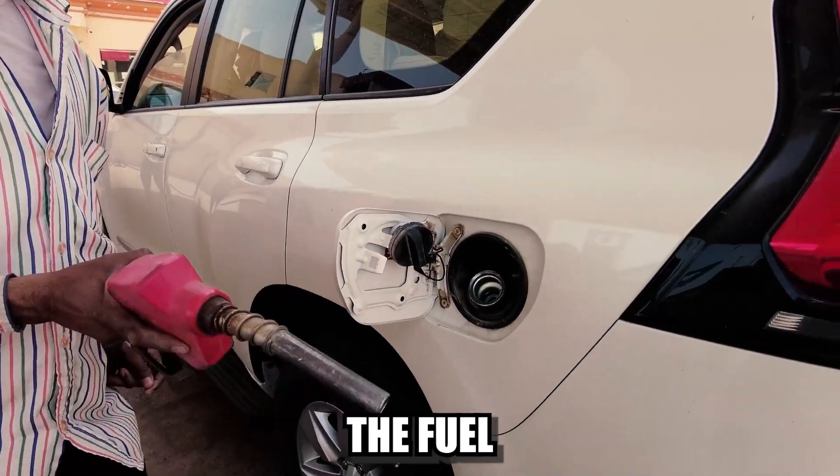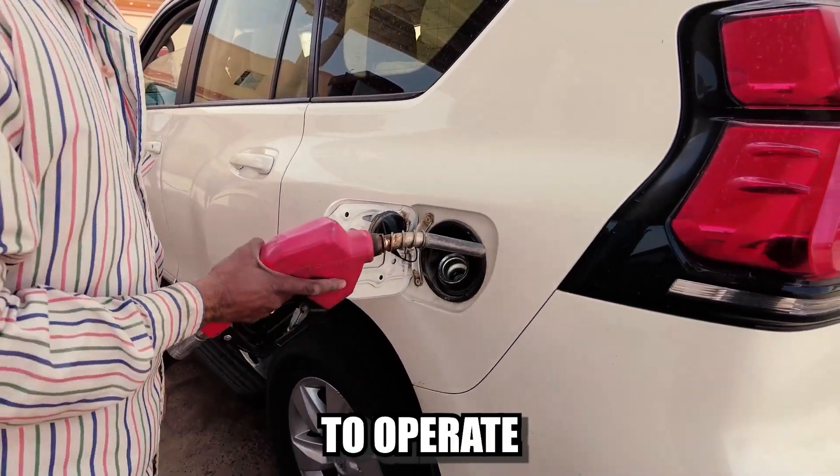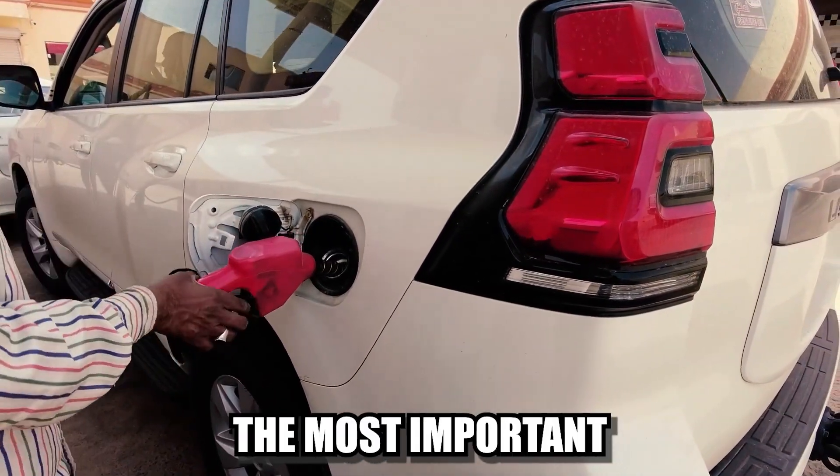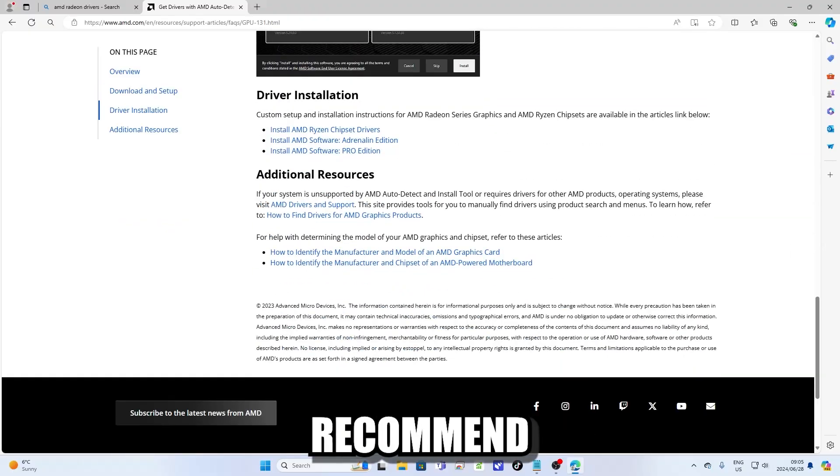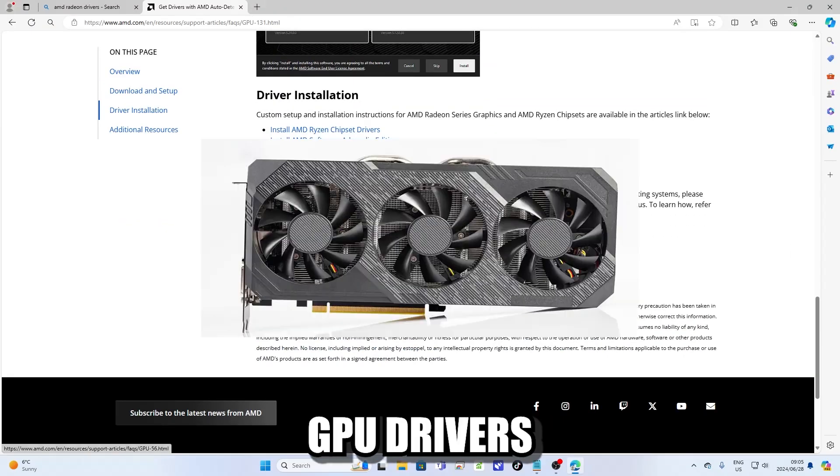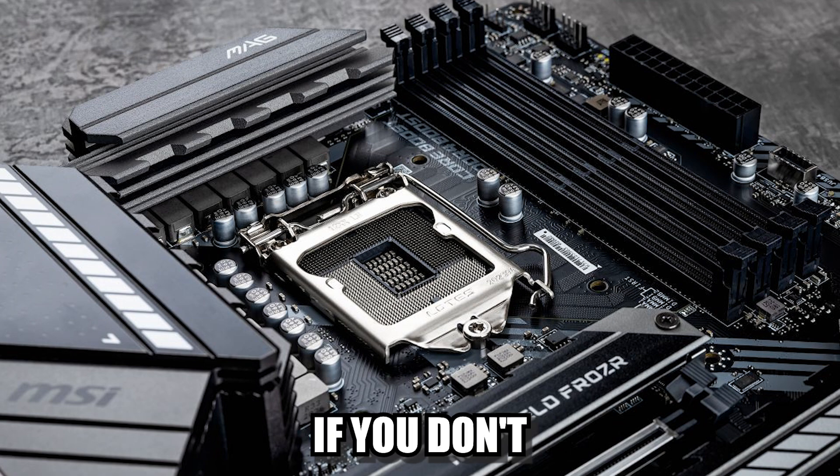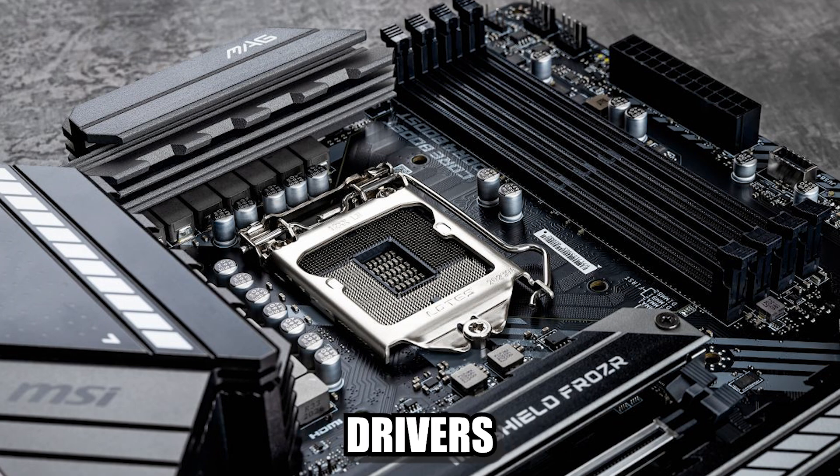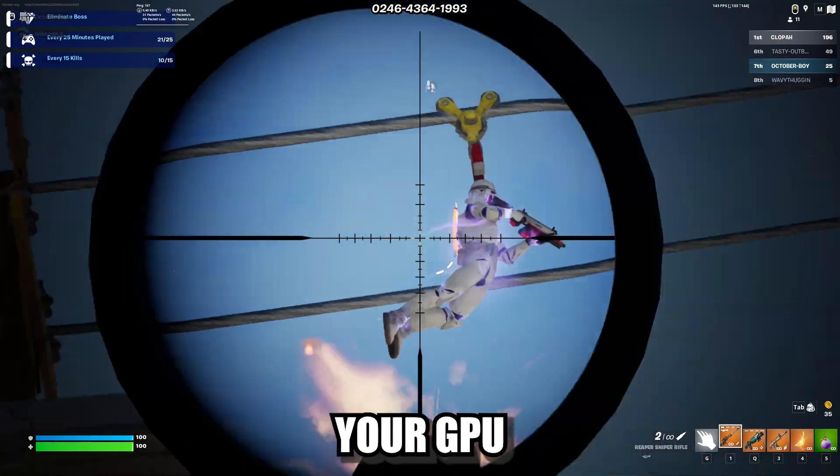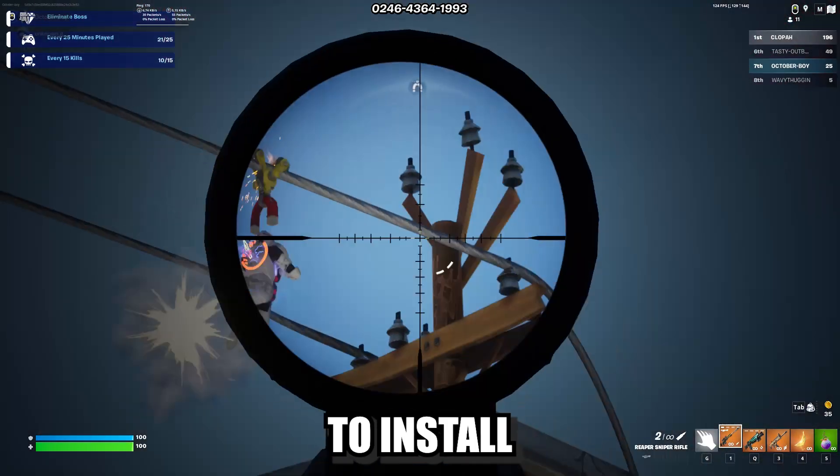Drivers are like the fuel that allows your PC to operate at its full potential. The most important drivers that I recommend to download yourself are the GPU drivers and the motherboard drivers. If you don't have GPU drivers installed, you won't be able to fully utilize your GPU power.